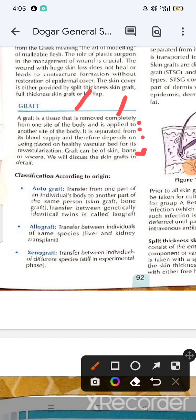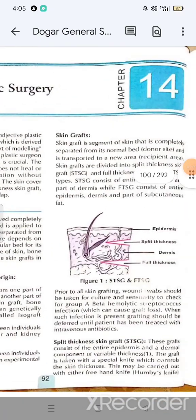Autograft means tissue removed and transferred within the same body. Allograft means transfer between individuals of the same species — for example, between two humans, such as in liver transplant. Xenograft means transfer between different species.